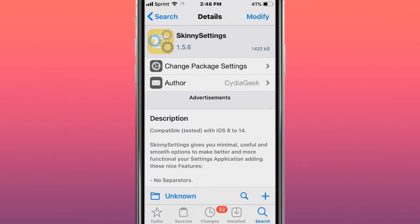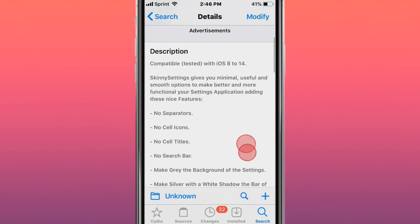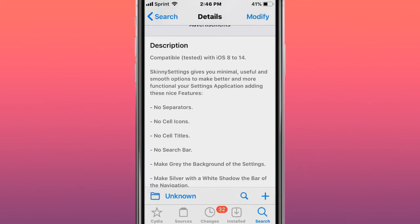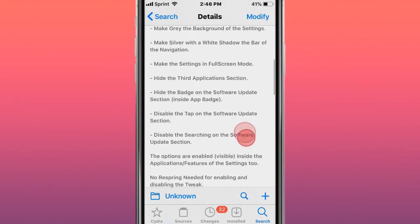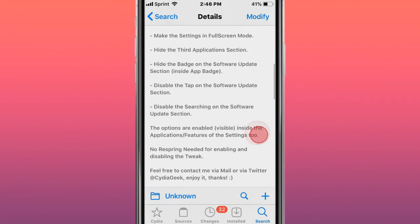The next tweak is called Skinny Settings - gives you minimal, useful, and smooth options to make better and more functional your settings application, adding these nice features.